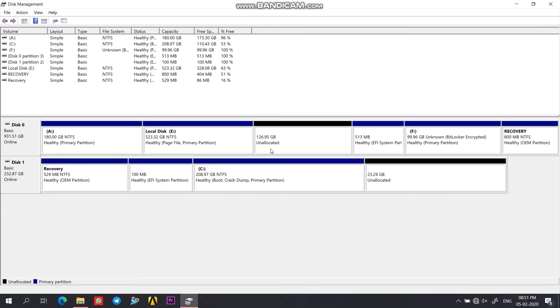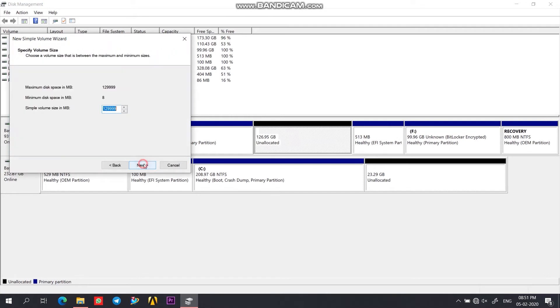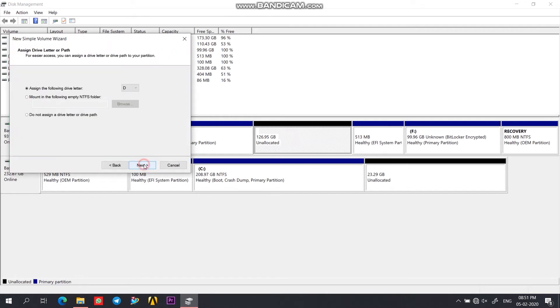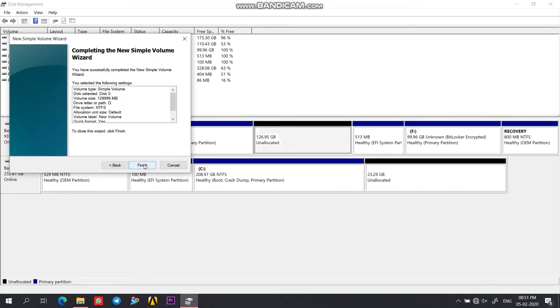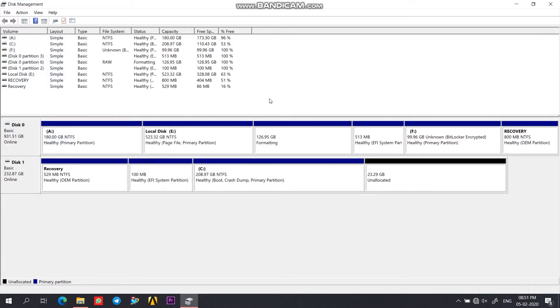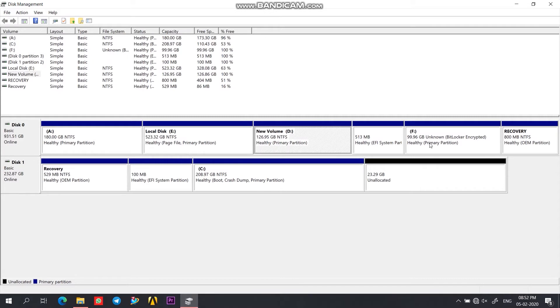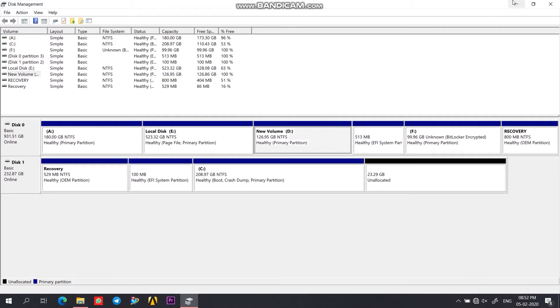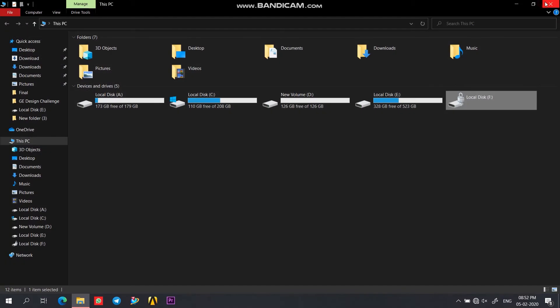So here I have created unallocated space which I am using to create another drive where all the data of drive F would be extracted. So now we are good to go. Now we can see that we have a new volume D which we are going to use for extracting the files.